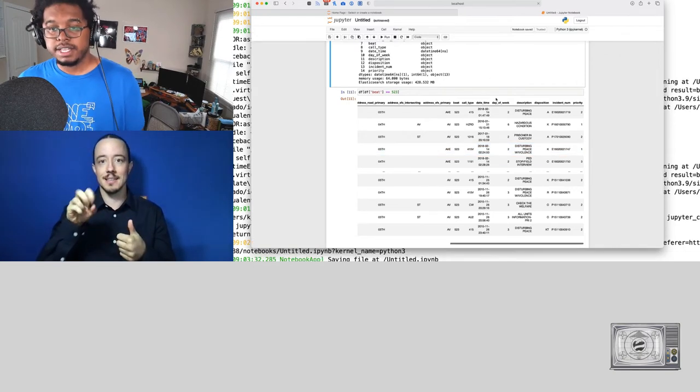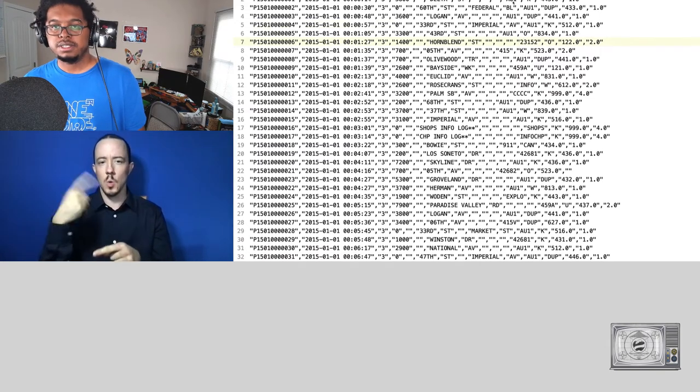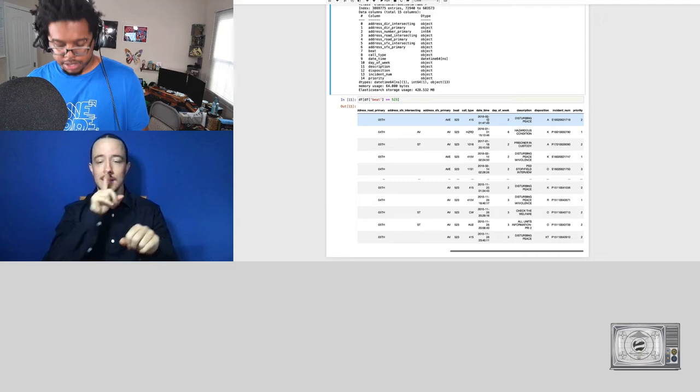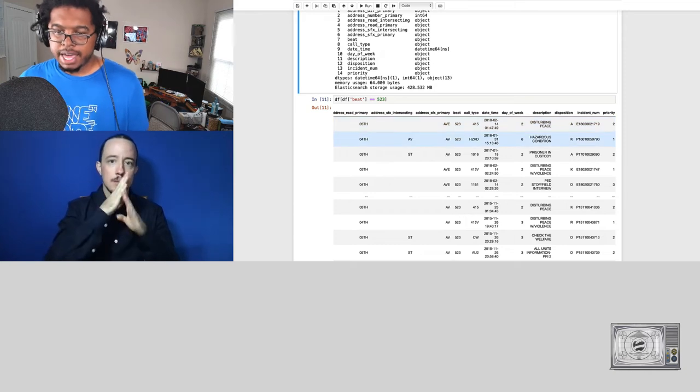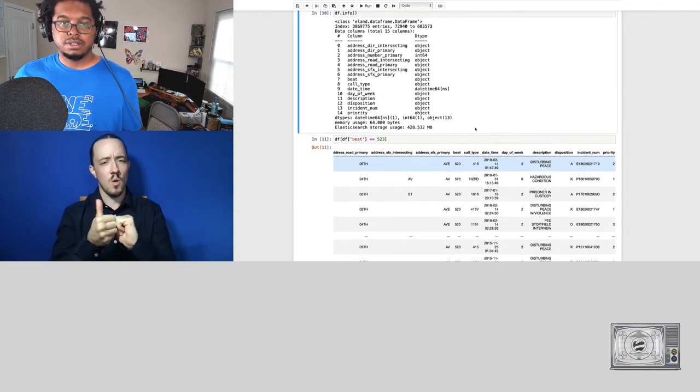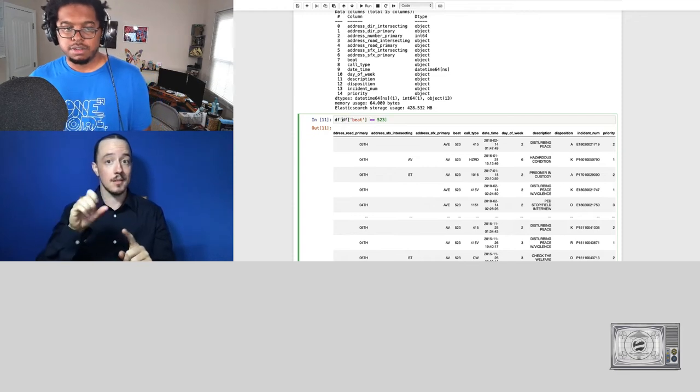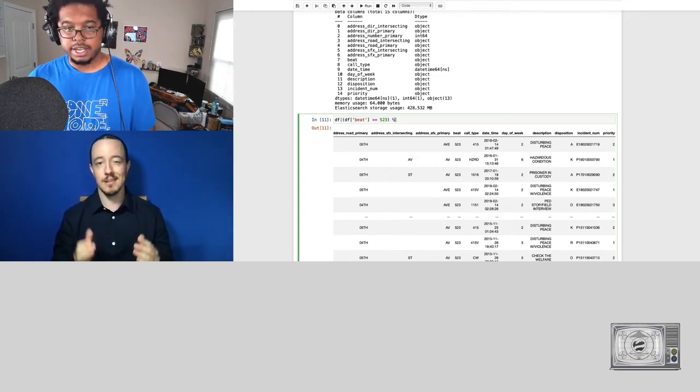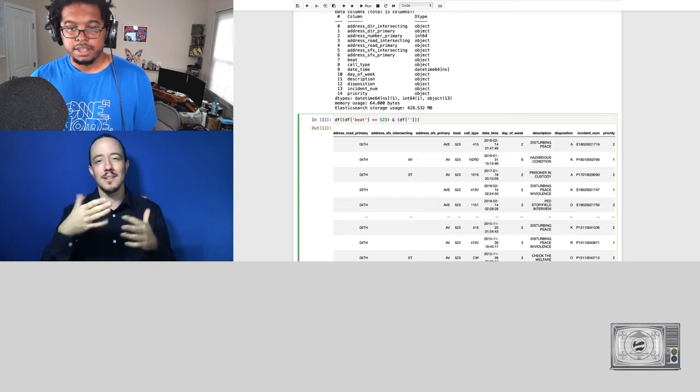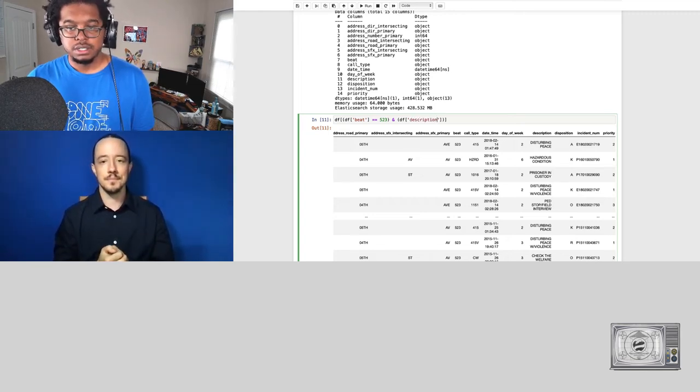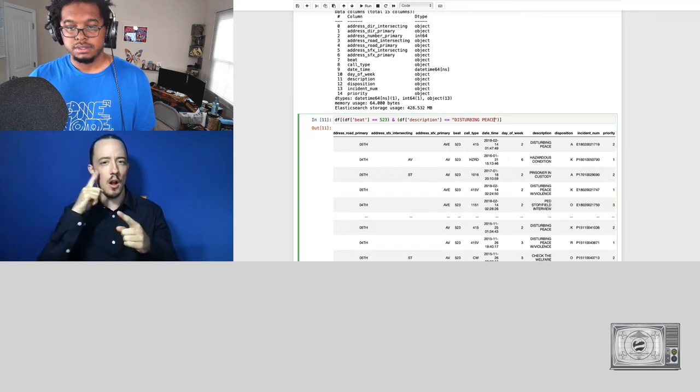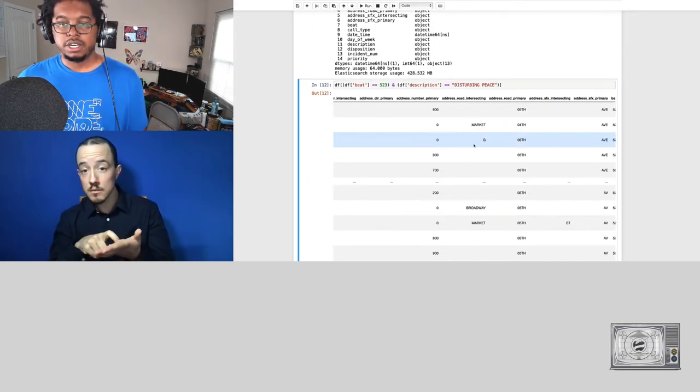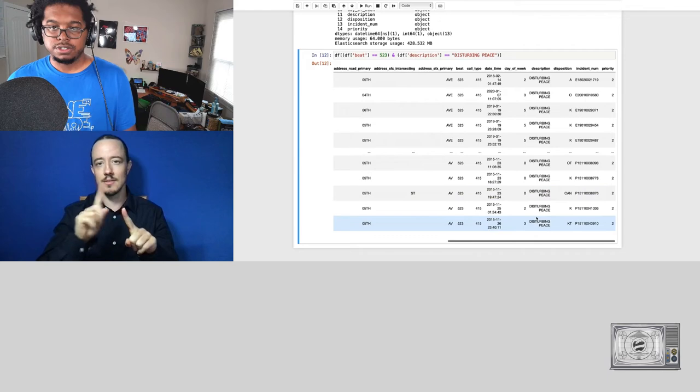Now, if you remember in that CSV file, which I can actually zoom out and show you here, the CSV file here, we had the call types and we just had these codes. In the system, we actually have what these codes describe, disturbing the peace. And we did that through using that dictionary file that we had that we uploaded. And that gave us the ability to do that. And of course, with this being Pandas, we can even do comparing on multiple groups, such as we want everything in beat 523, but we also want the description to equal disturbing peace. And now when we check here, everything will have disturbing the peace. And we can see all of those different things.